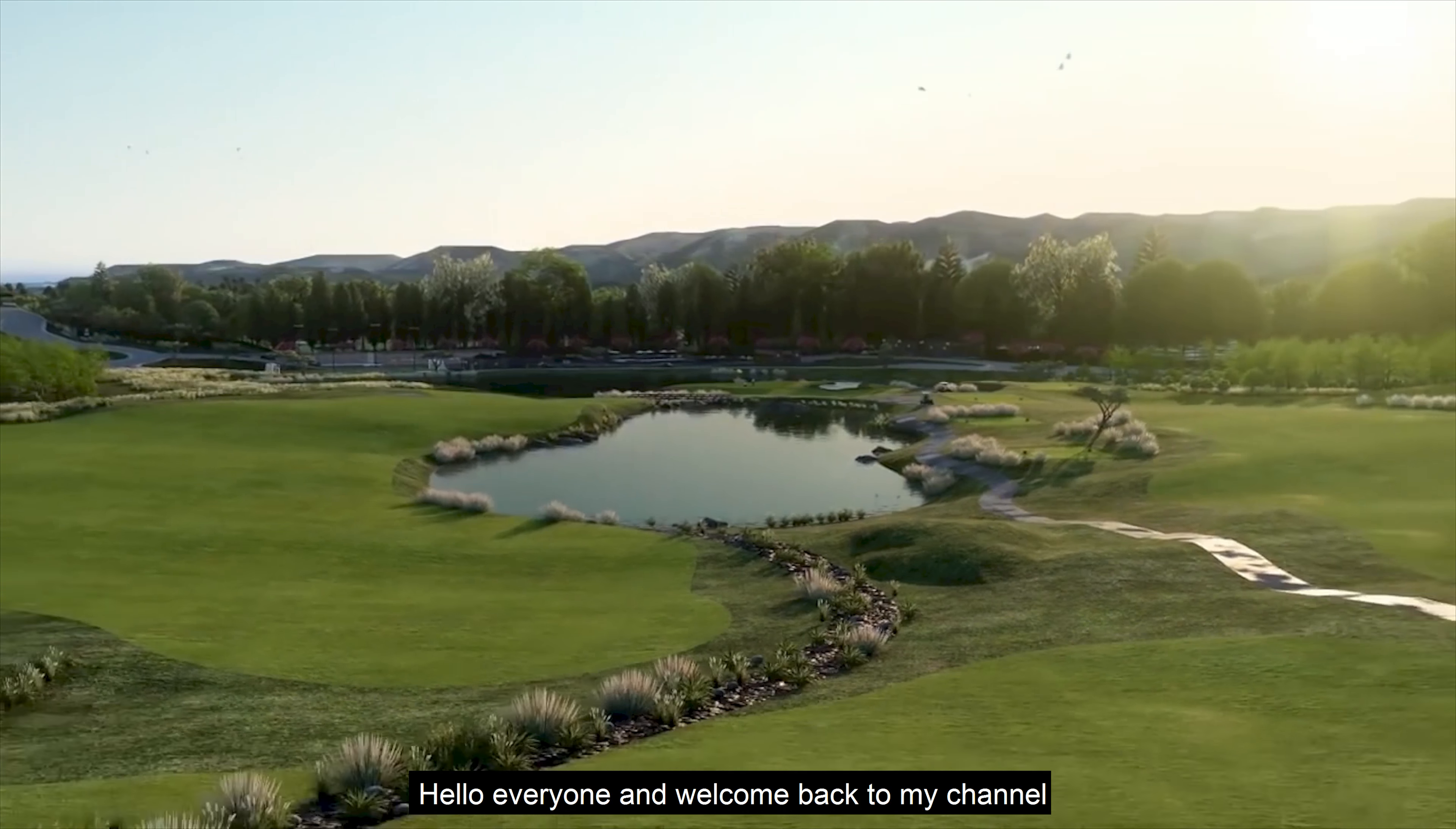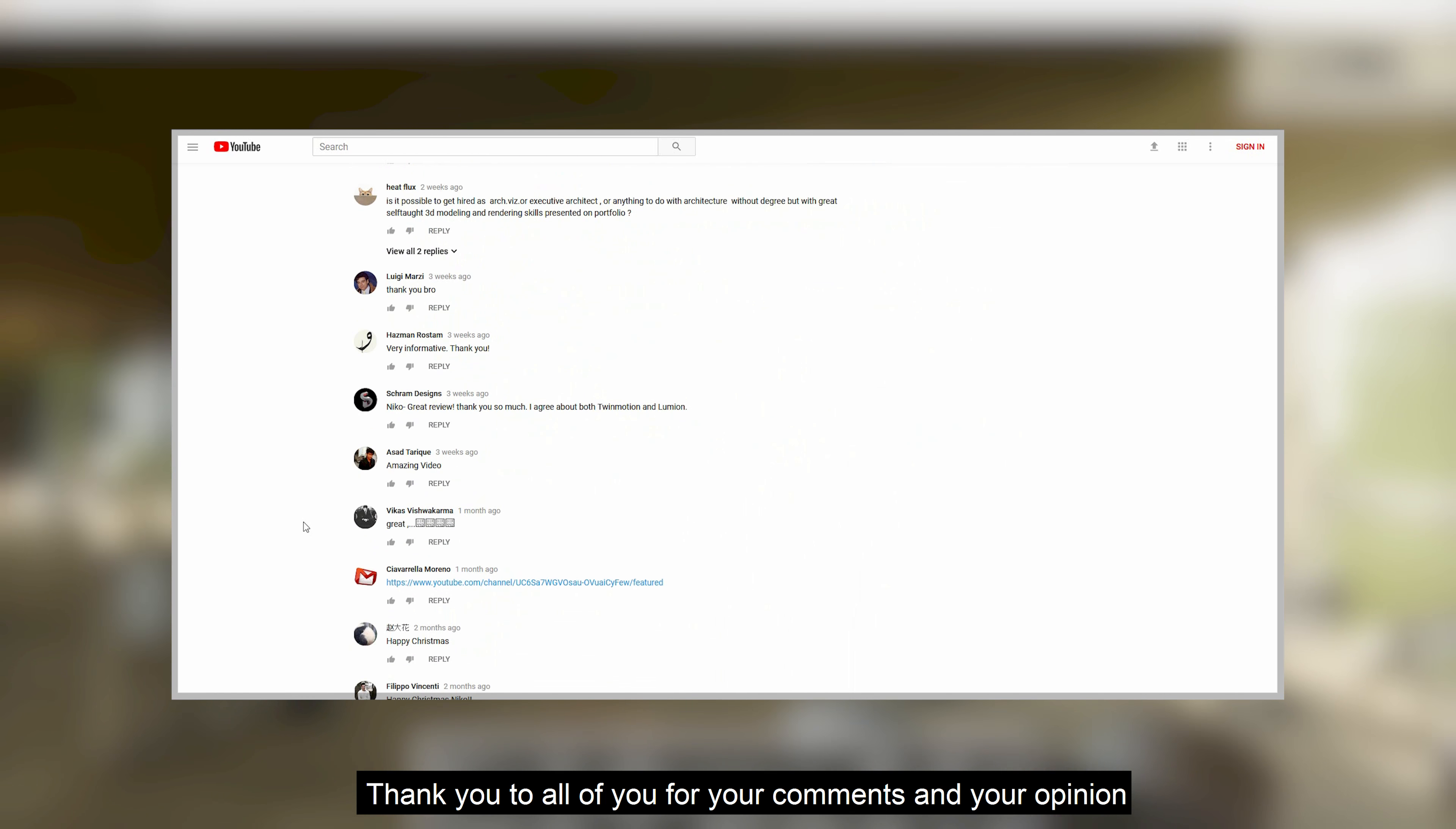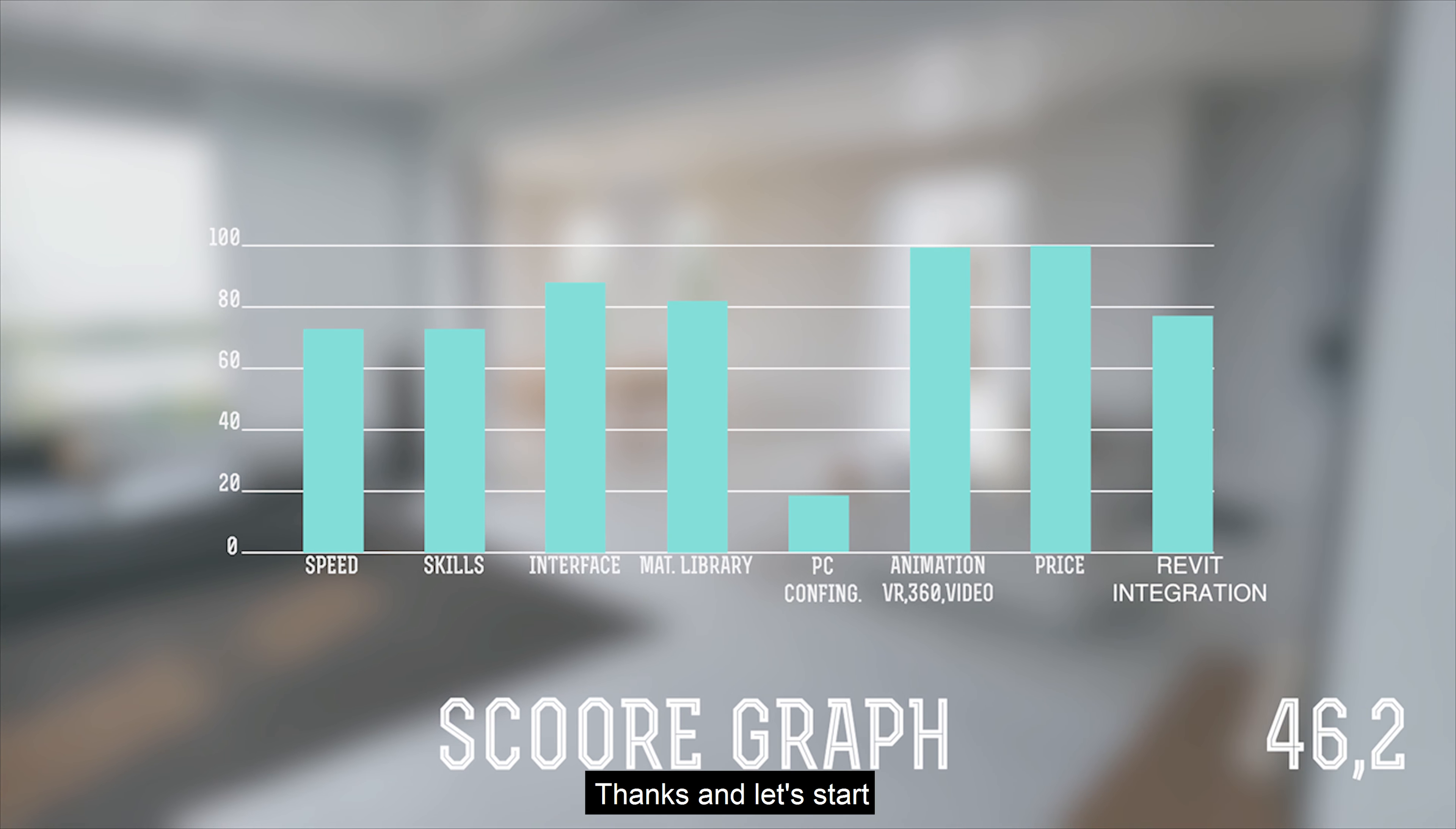Hello everyone and welcome back to my channel. Before I start my new video, I want to say thank you to everyone who supported my previous video about render software. Thank you all for your comments and your opinion. From now I will try to make videos more often, and please leave your comments and suggestions for this video too. Thanks a lot and let's start.